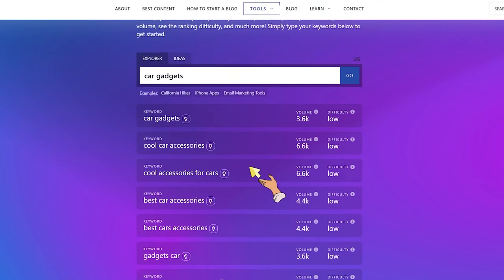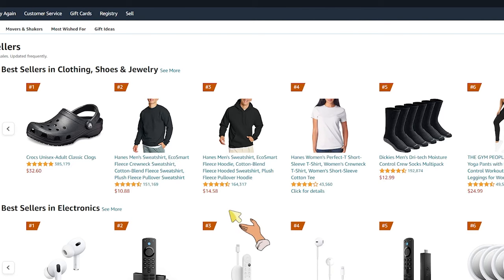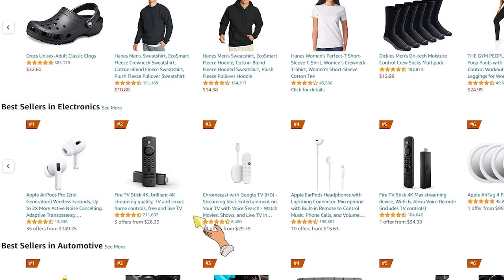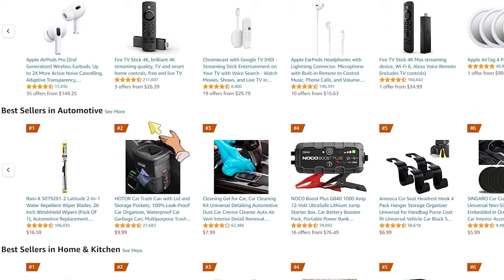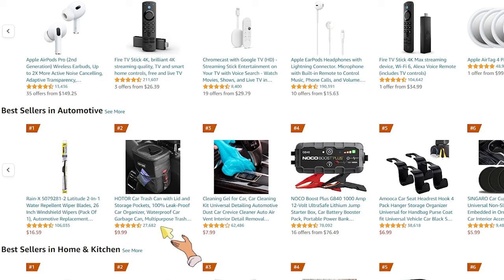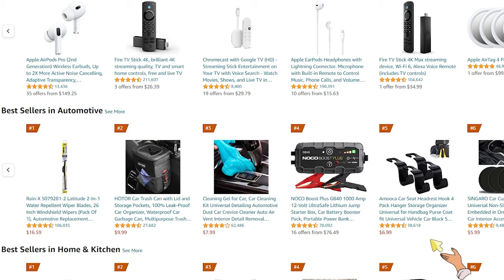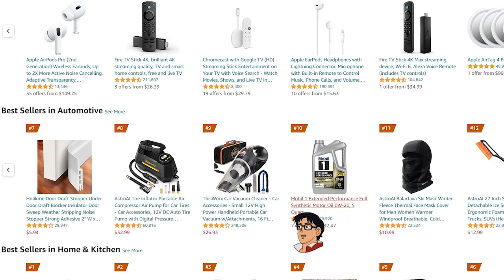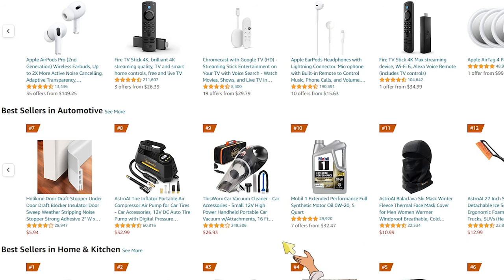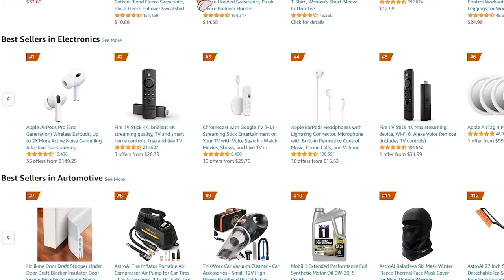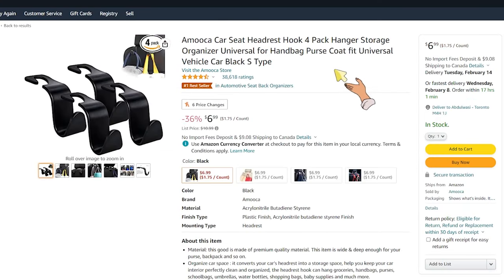We're going to copy this keyword and go to Amazon to look for products related to 'accessories for cars.' Go to Amazon Bestsellers and navigate to the niche you selected — I selected the Automotive niche. I'm looking for cool accessories for cars, and here we have a car trash can, cleaning gel, a headrest hook, and so forth. You can go through this list and select the items you want to market. For now, we're going to select these three items.